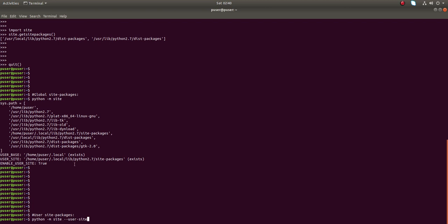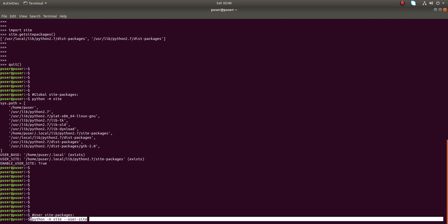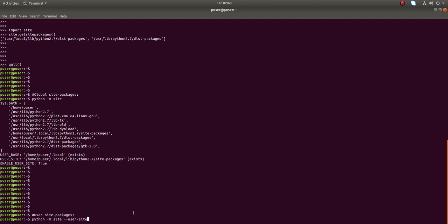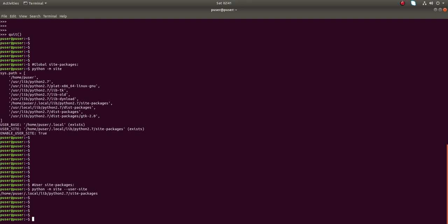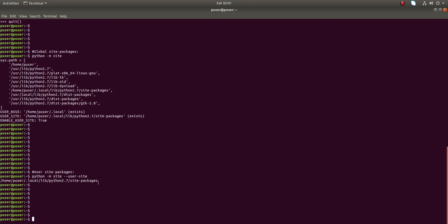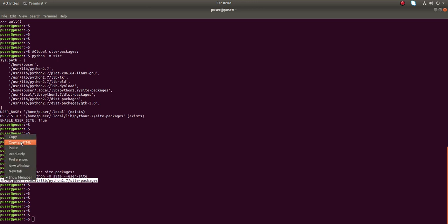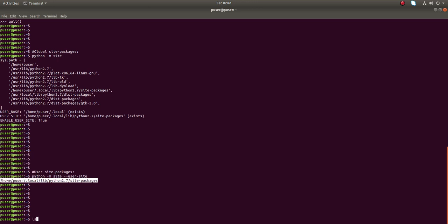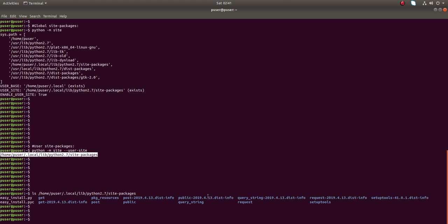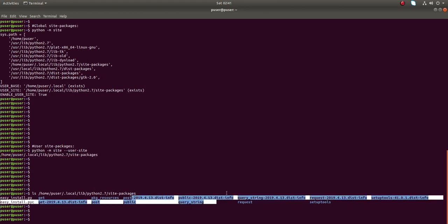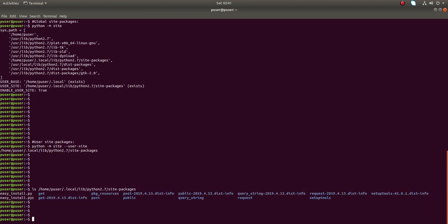The previous command `python -m site` printed both global and user site-packages directories. But this command, `python -m site --user-site`, prints only the user site-packages directory. If you want to check this path, you can just copy it and run `ls` — you can see the packages installed there.